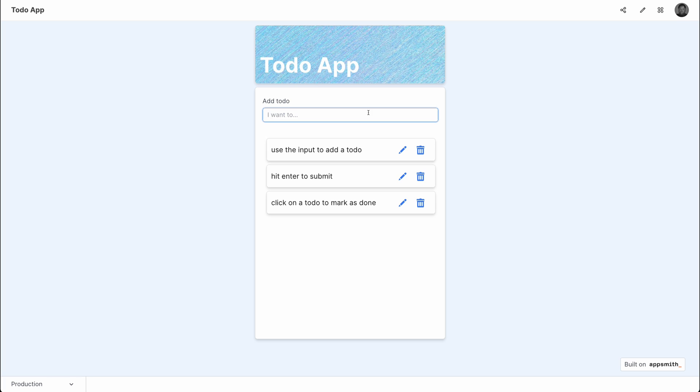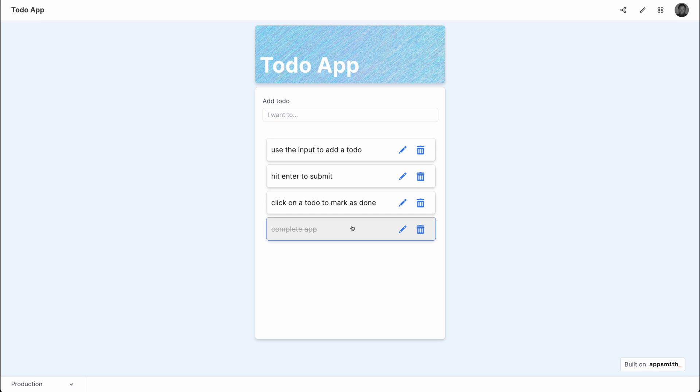Let's take this for a spin. I'm going to add a new to-do and let's say complete app. And we can save this. And since this is completed, we can mark it as complete. Awesome.